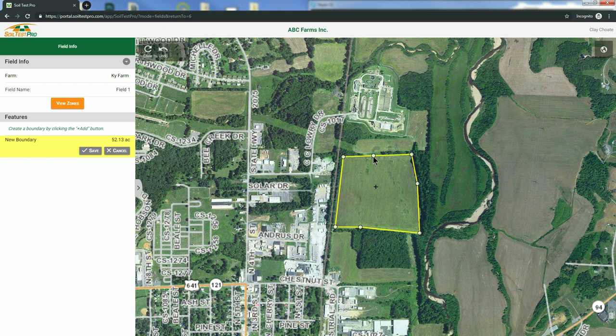To move a point, click and hold to drag that point into position. To remove a point, simply click it. To add a point, click and we will connect the dots for you. Now that you know the tools, move the boundary into position to where it best fits the field. When you're done, click Save.